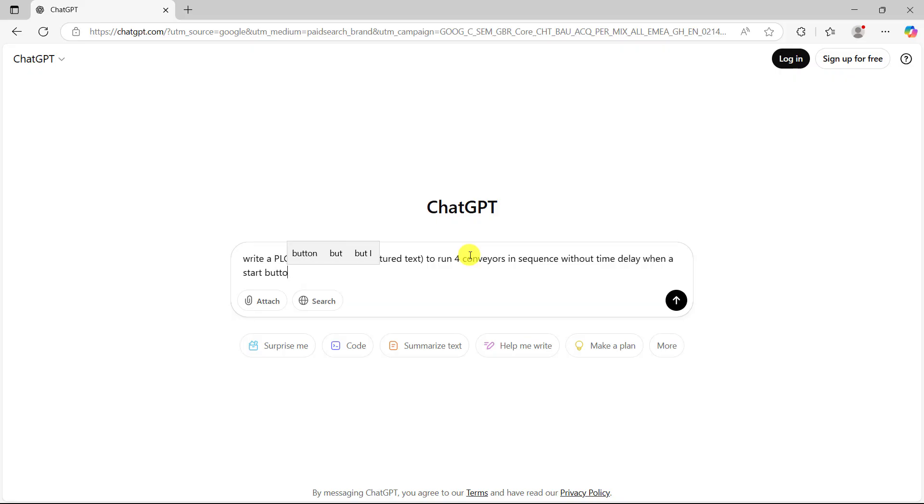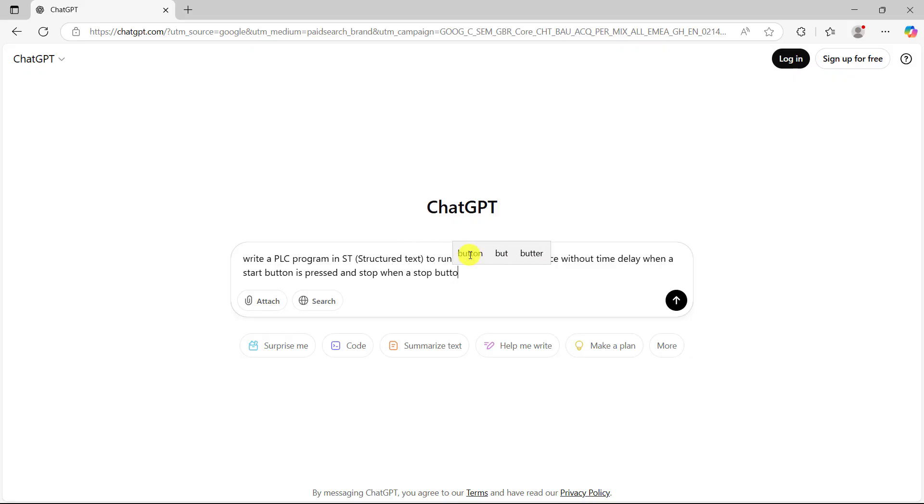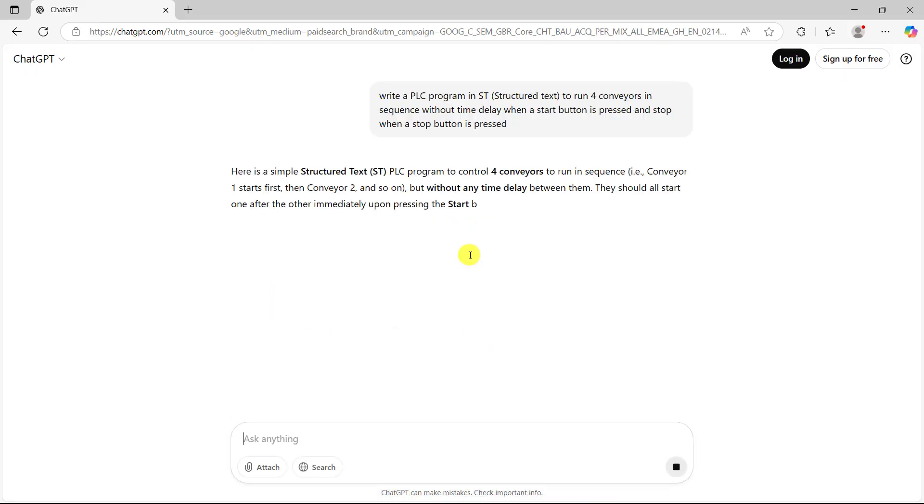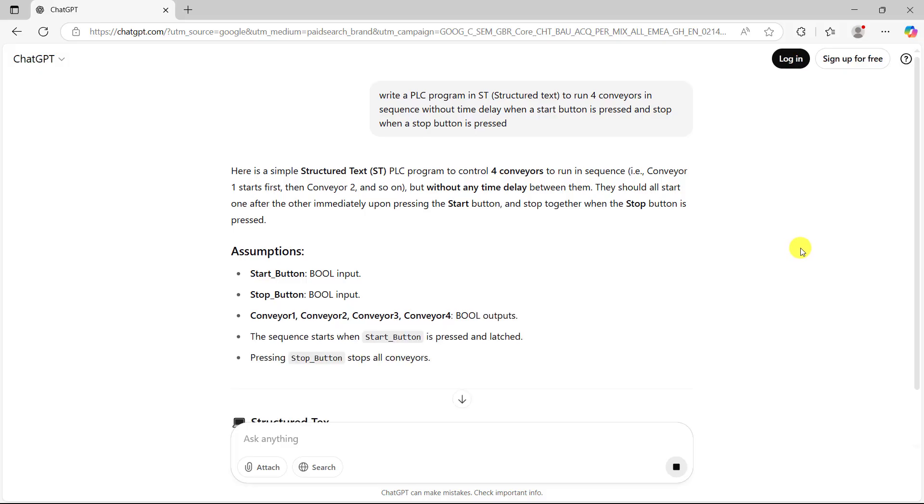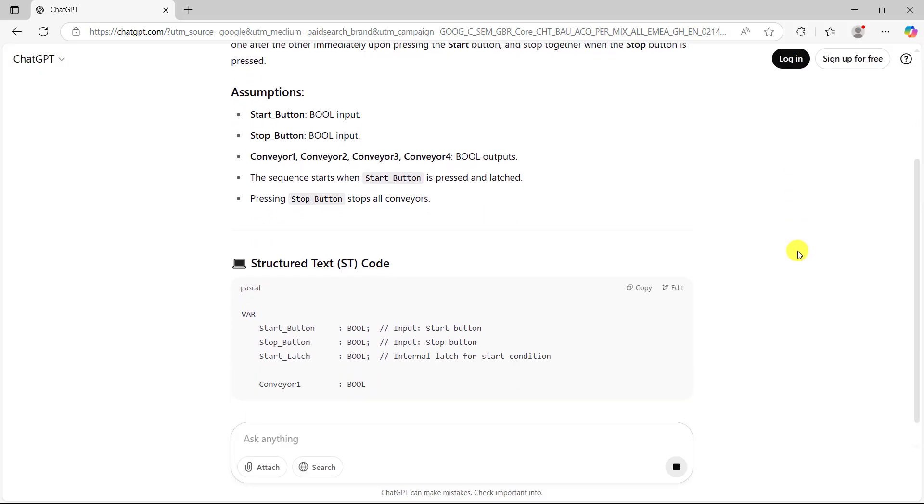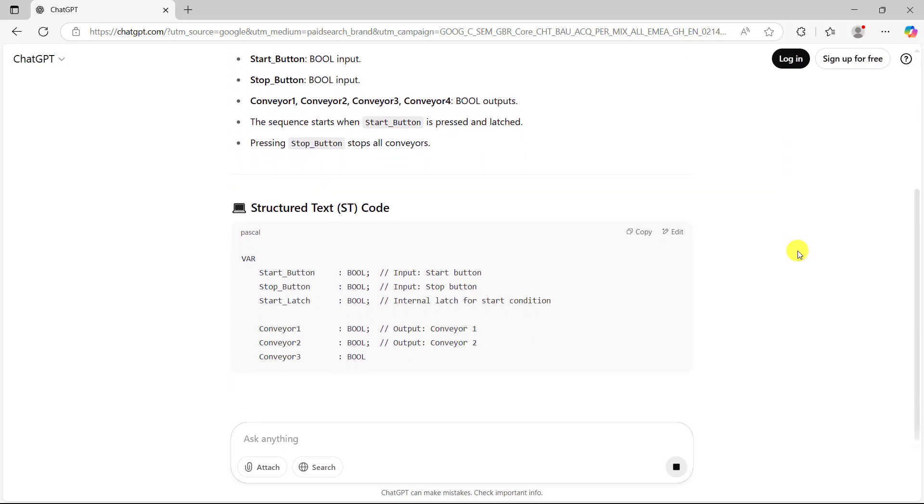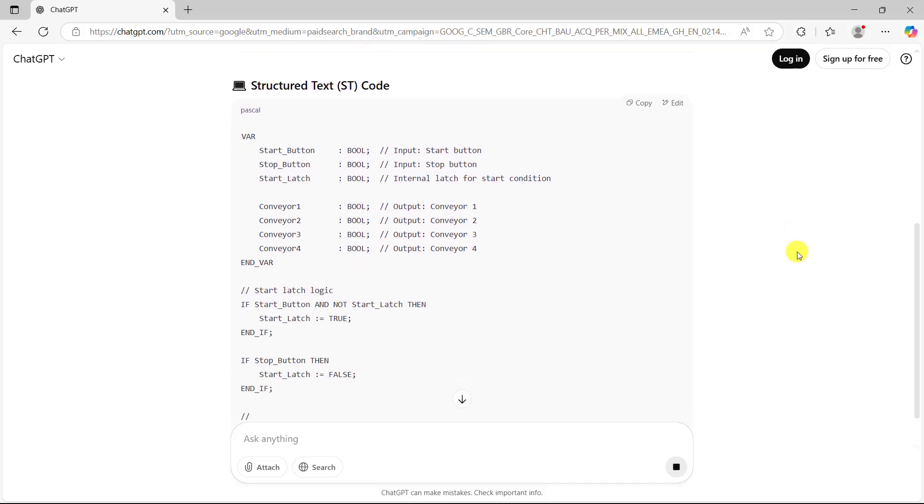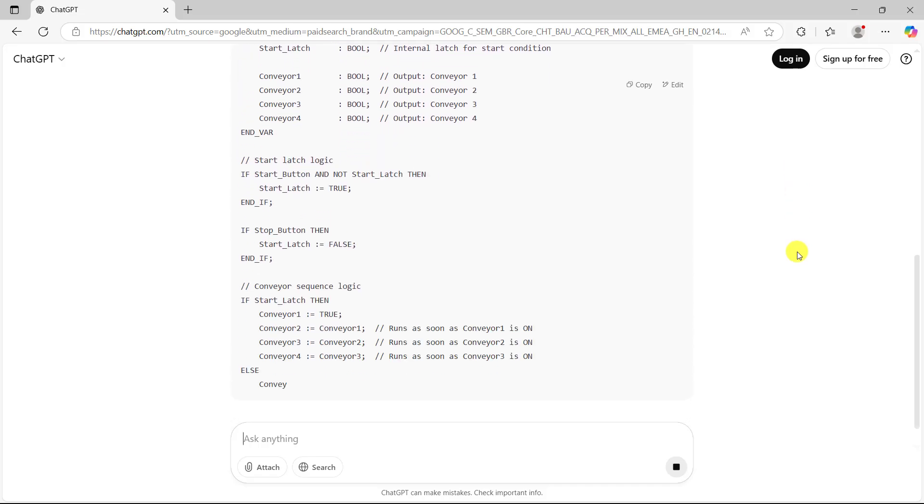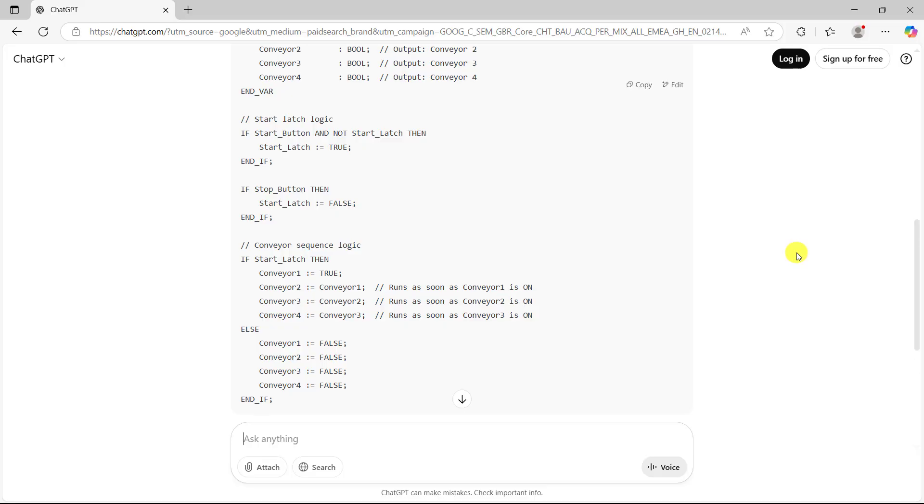When a start push button is pressed, and when a stop push button is pressed, we stop the conveyors. Great! We can see that it's developing the code and the body of the code is now being developed. This is great and lovely to watch.